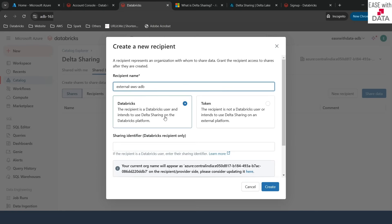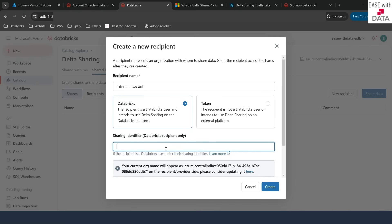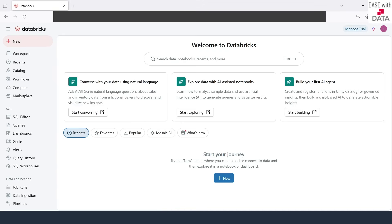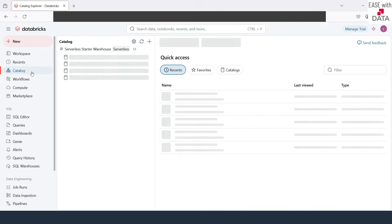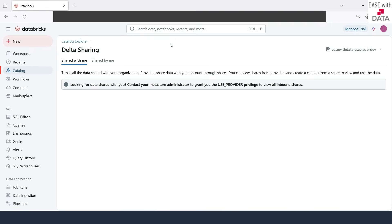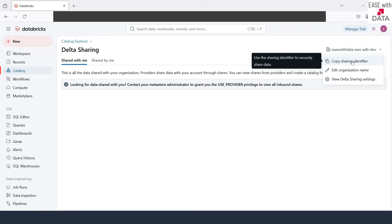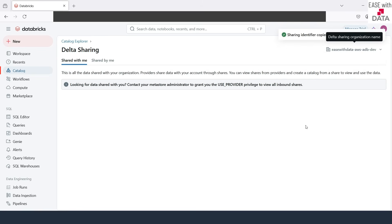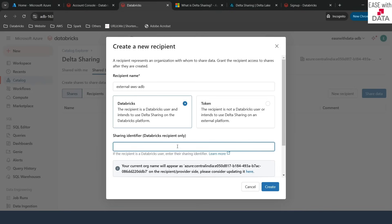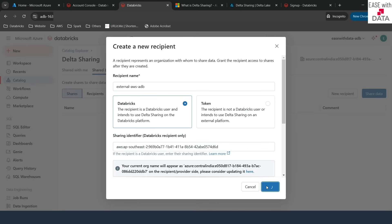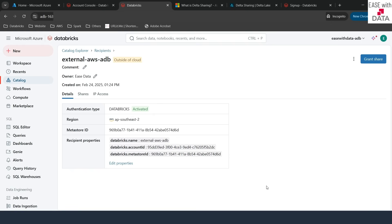We are going to use Databricks here. The next thing is to provide the ID of the recipient. I'll quickly go back to my Express Edition and go to Catalogs, then Delta Sharing. On the top right, you can see your Delta Sharing organization name — click on it and copy the sharing identifier. Once you do this, your sharing identifier will be copied. Let's go back to our Azure workspace and paste that organization ID here. Once this is done, just click on Create. Our recipient has now been created.